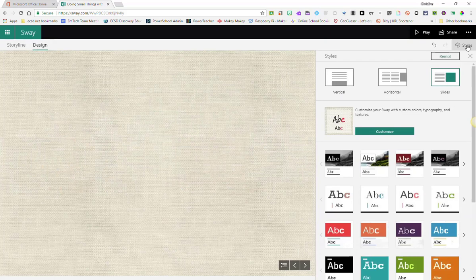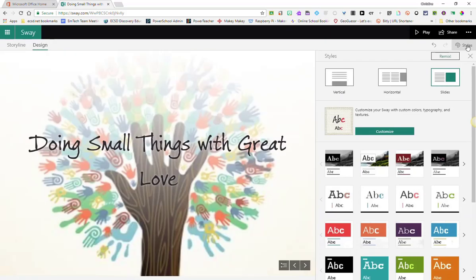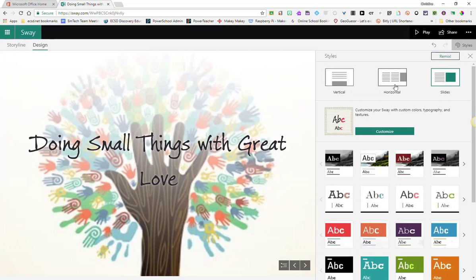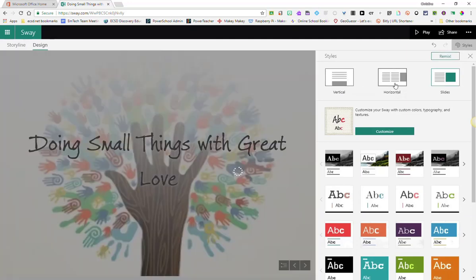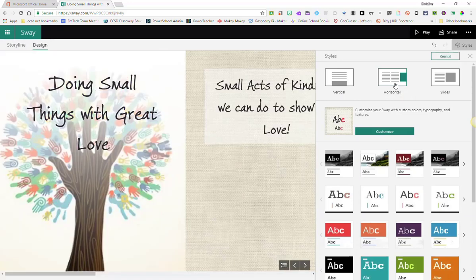Now this is where you can start customizing. You can customize the way that your Sway will scroll. Do you want it to scroll up and down or vertical? Do you want it to scroll horizontally? I'm going to have it scroll horizontally.